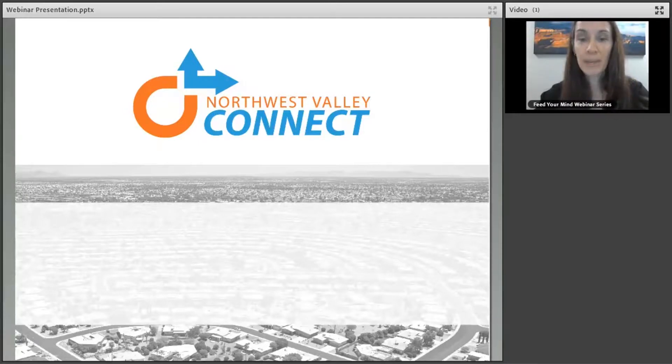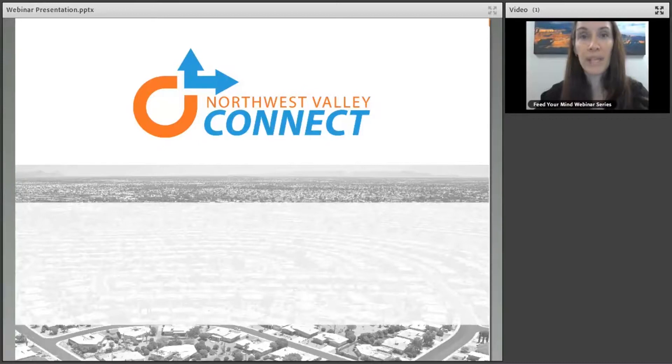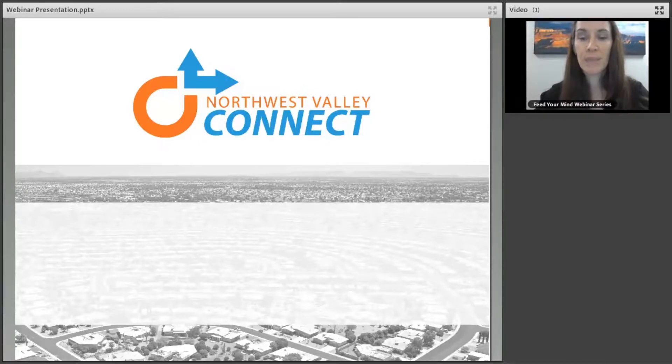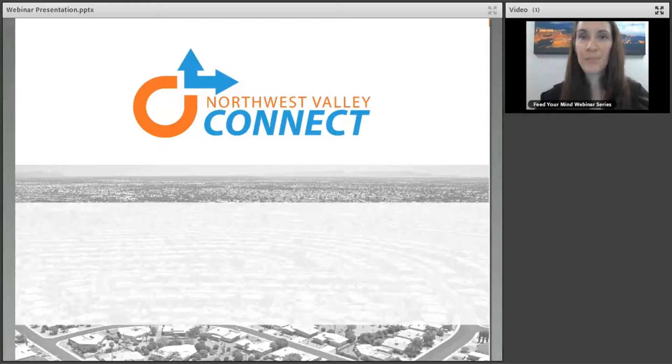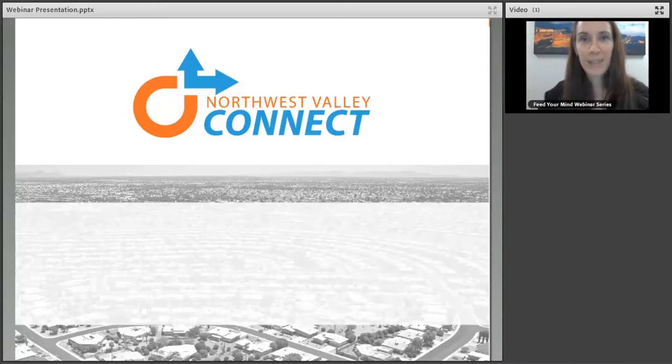Today's webinar will focus on how a local nonprofit agency, Northwest Valley Connect, works with LIFT and older adults to meet transportation needs. Joining me today is Kathy Chandler, Executive Director of the agency as well as a partner of age-friendly Arizona. Now, I would like to introduce you to Kathy.